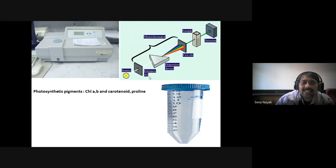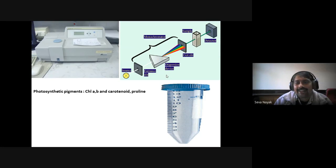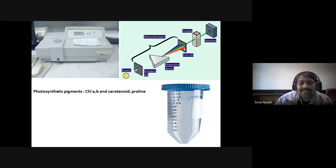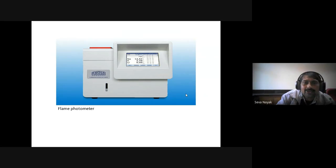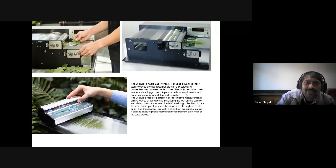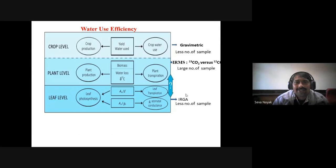For the acetone method: take 100 mg leaf sample, add 80% acetone, keep in 15 mL falcon test tube, close it, and keep overnight. Next day take the reading. No need to grind — simple for large numbers of samples by this method. For estimating sodium and potassium, use flame photometer. For salinity: leaf area meter. I already explained that if you have different types of leaves you can estimate by leaf area meter. Water use efficiency can be estimated at three levels.